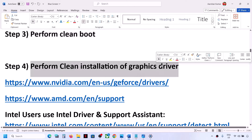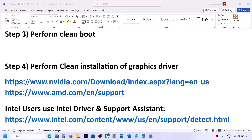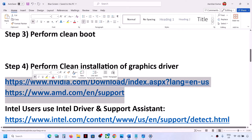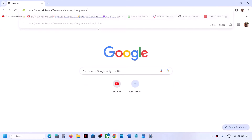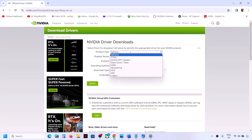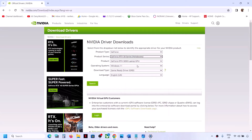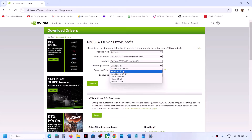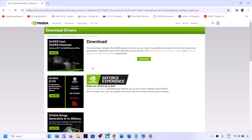The next step is to perform a clean installation of your graphics driver. If you have an NVIDIA card, go to the NVIDIA website; if you have an AMD card, go to the AMD website. The link is provided in the video description. Open the link, select your product type, product series, and graphics card — in my case it's a 30 series GeForce — then select Windows 11, click Search, and click Download.